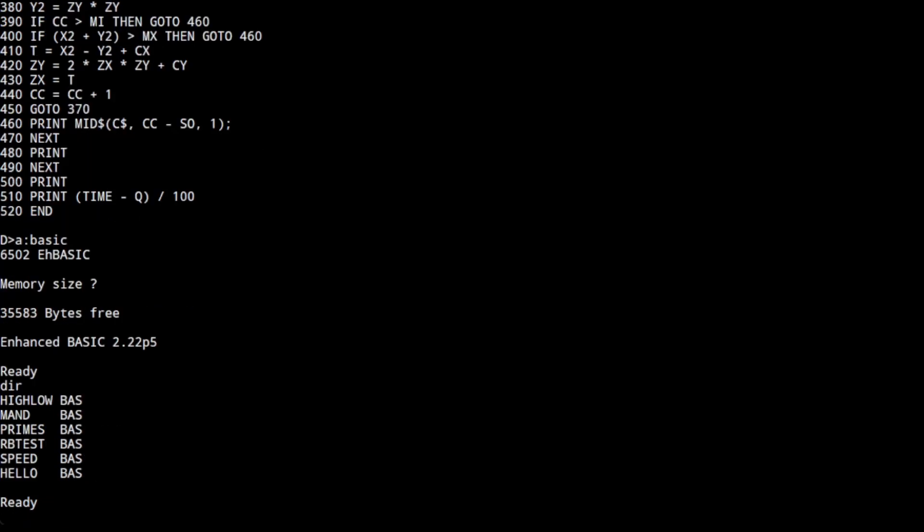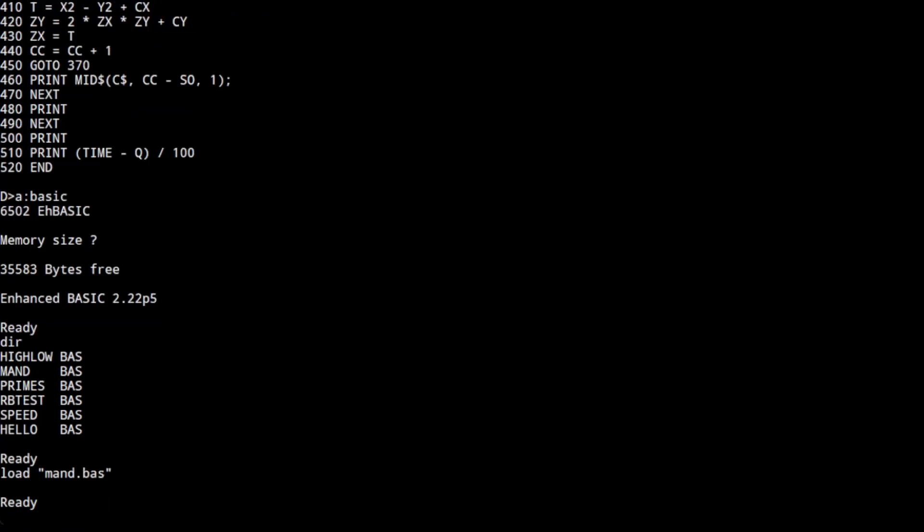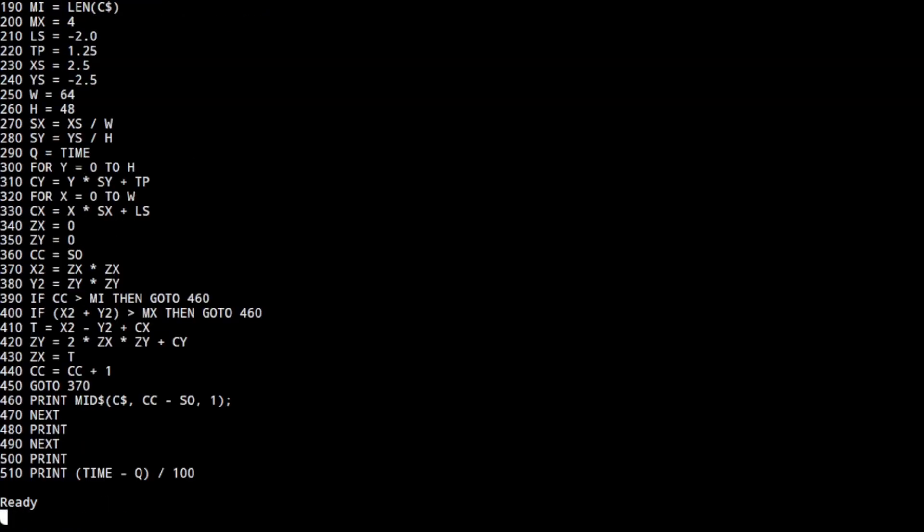We can run basic. That's using enhanced basic, just running as a regular application on the operating system. Here I'm going to load the Mandelbrot application and run it.